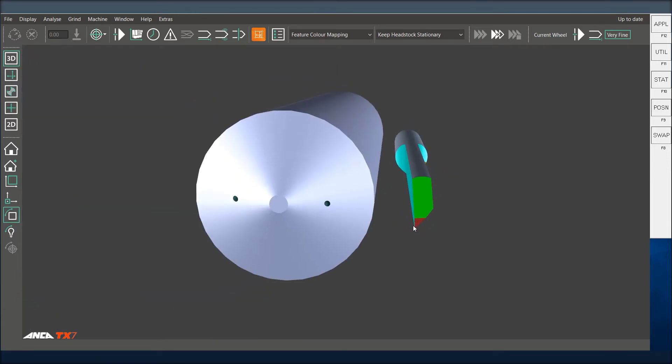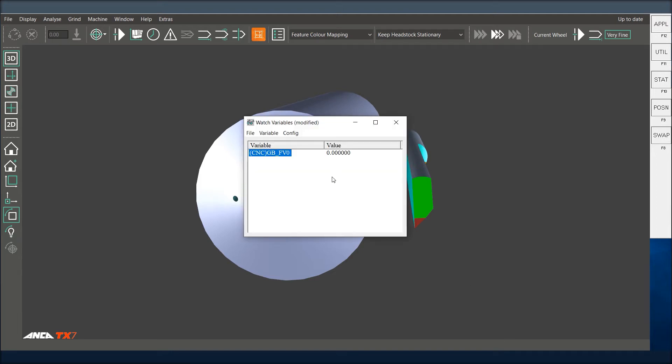So one thing to note is if you bring up a watch variable window and type in GB_Fe zero, a right hand probe will always show a zero value and not the probe thickness like the left hand.